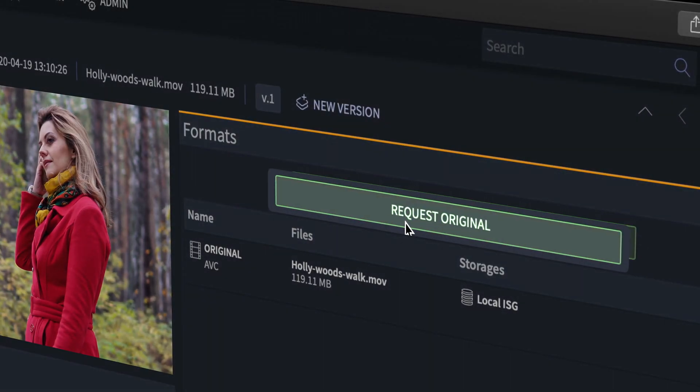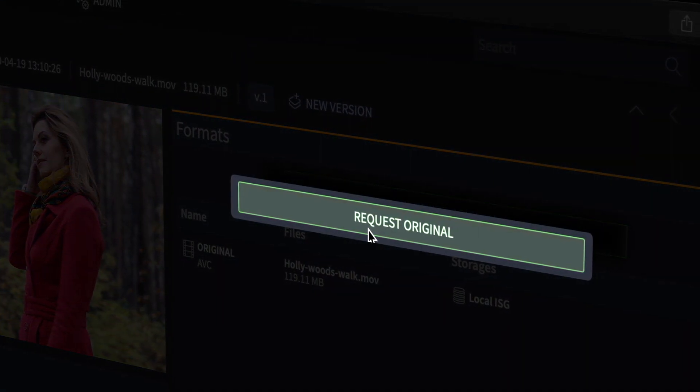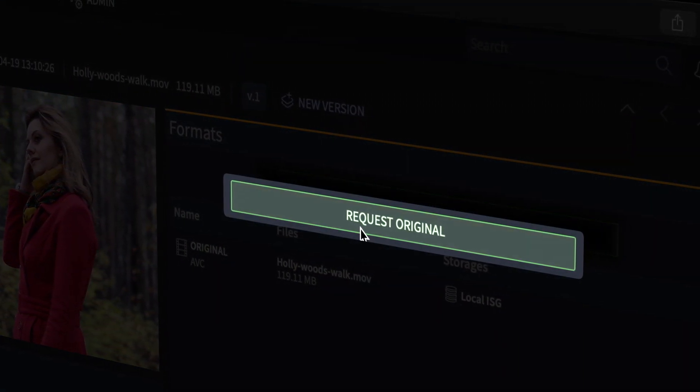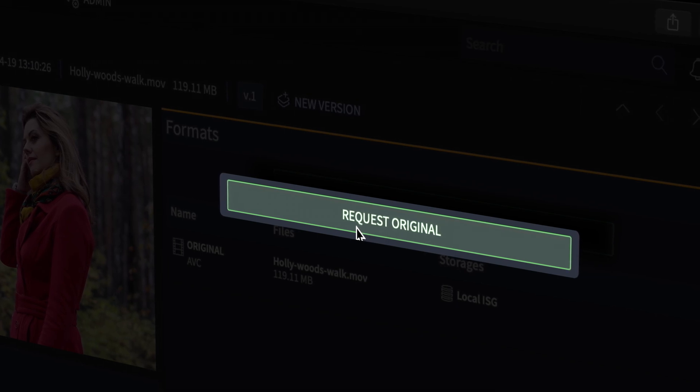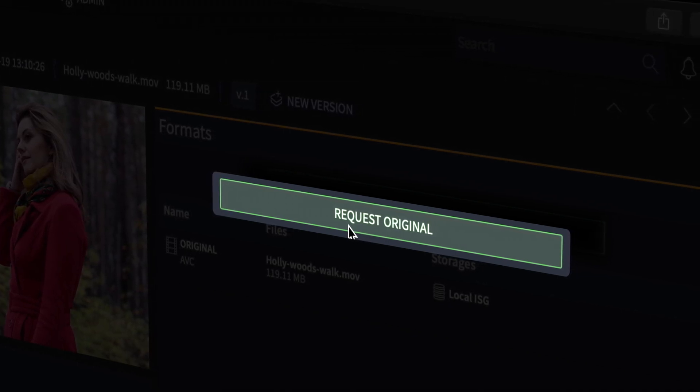If needed, users can request original files. Doing this will trigger the high-res file to upload into Iconiq for the user to download.